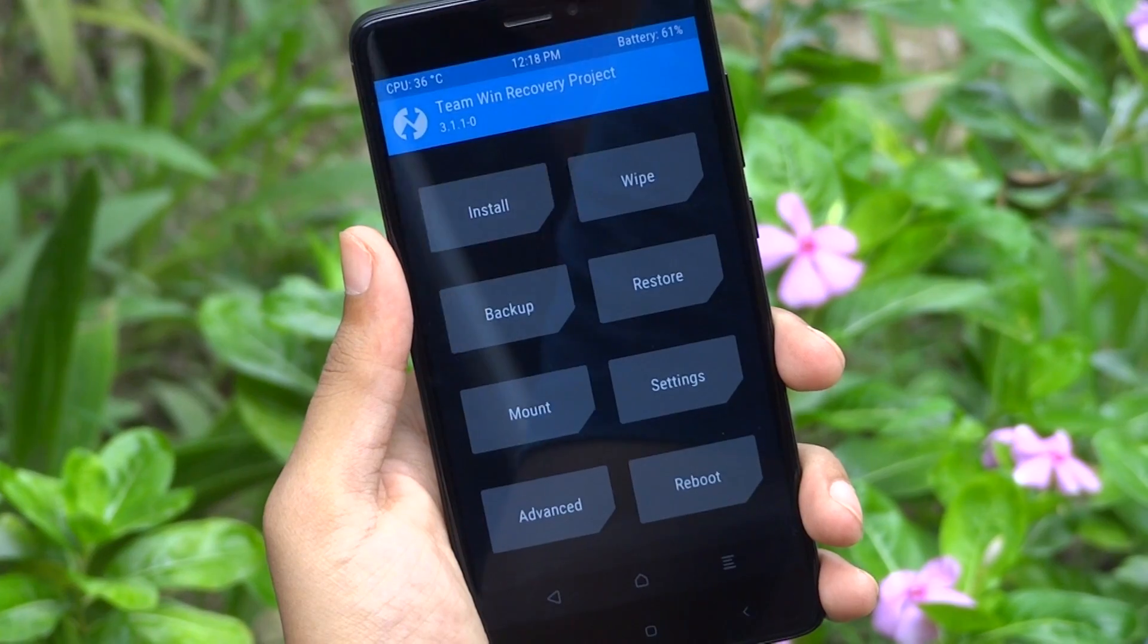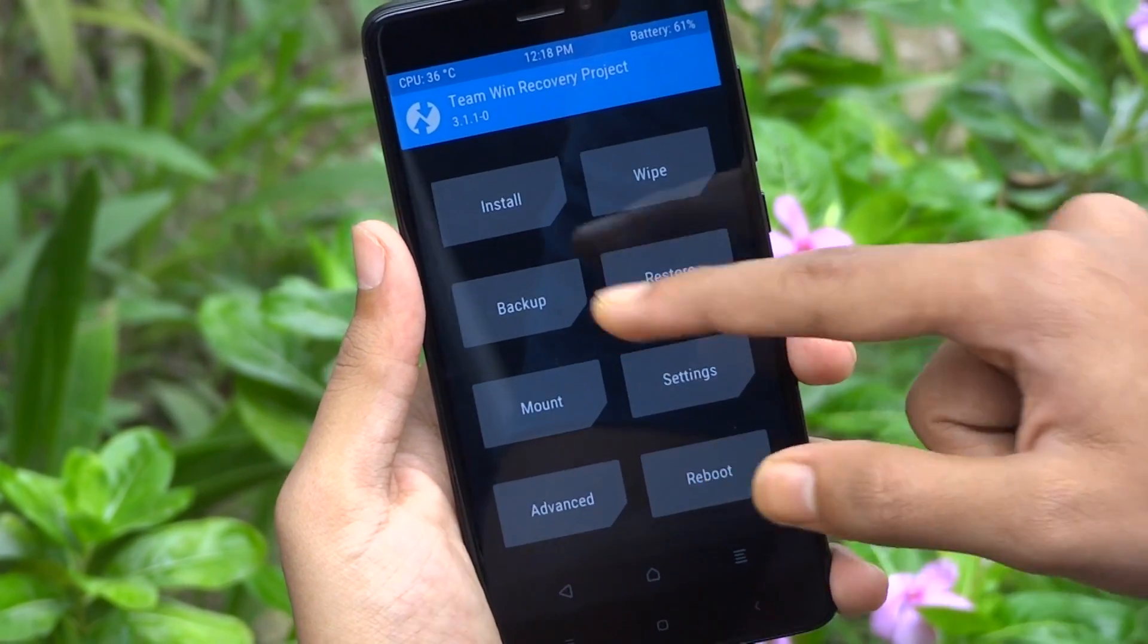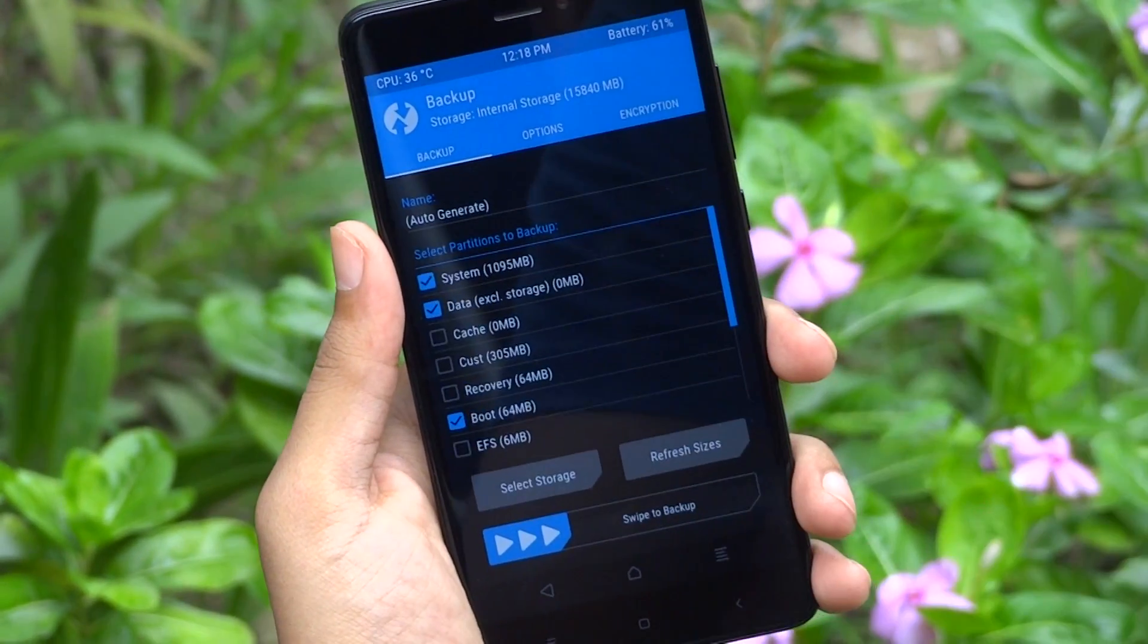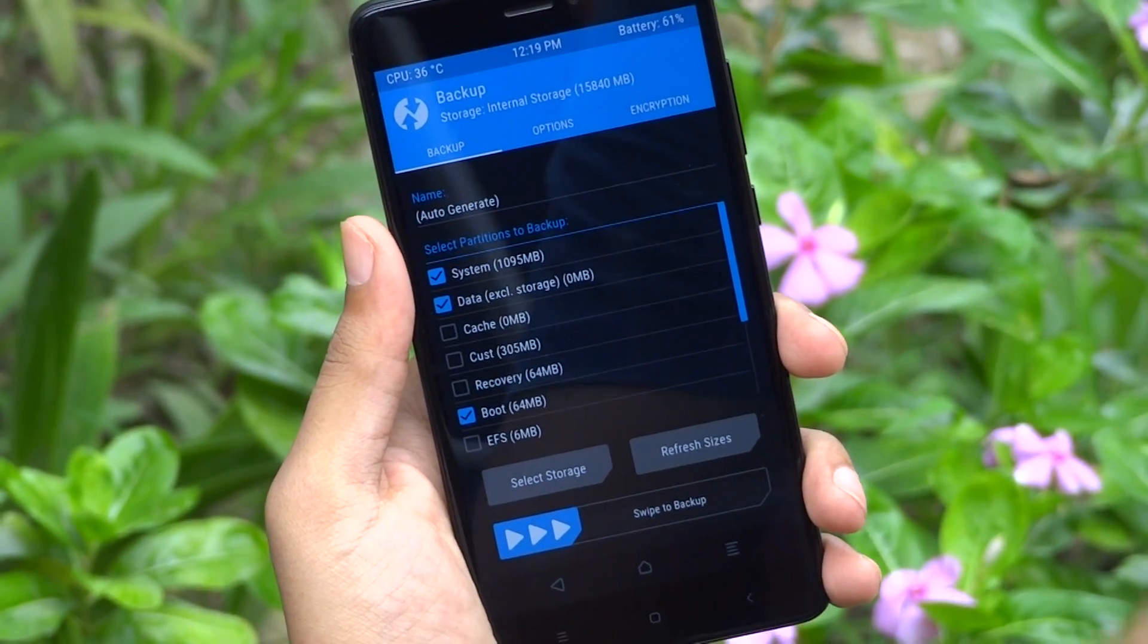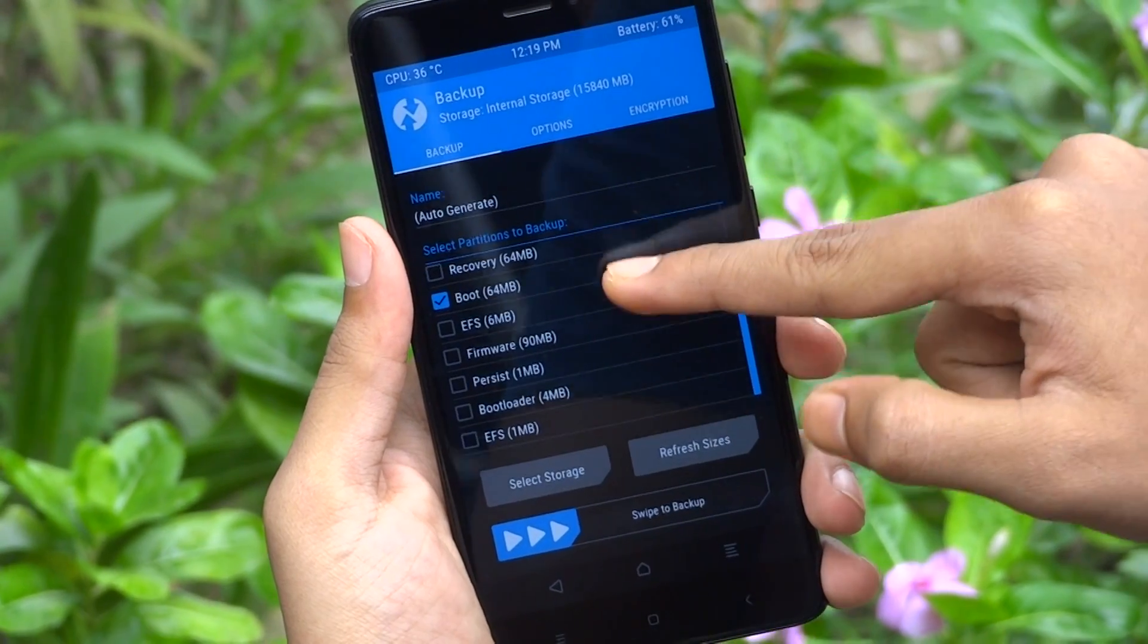Once you are in TWRP recovery, at first you should take a backup. If anything goes wrong, this backup will serve as a restore point.